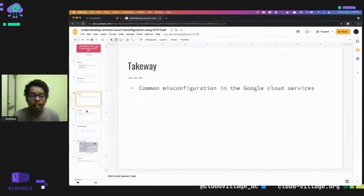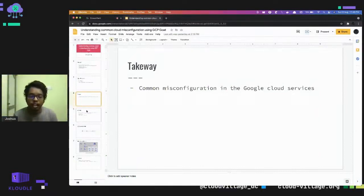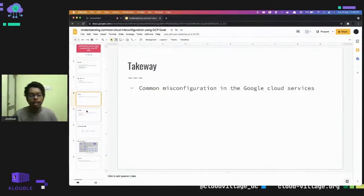The takeaway of the talk is that by the end of the talk you will be able to understand the common misconfigurations in Google Cloud services.